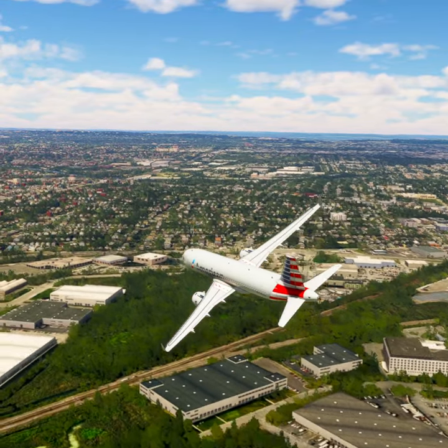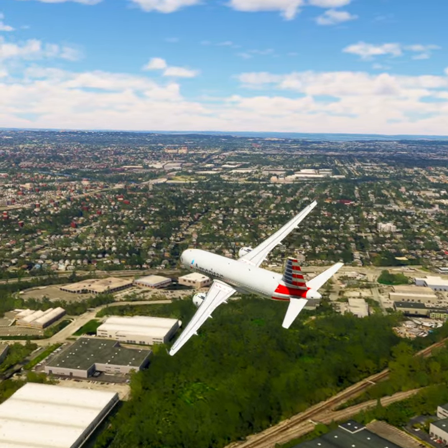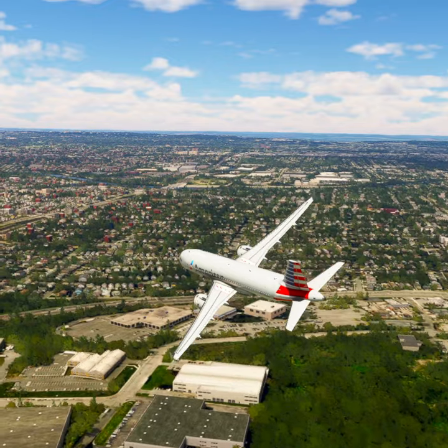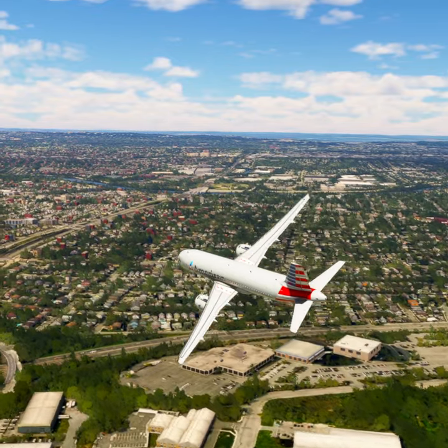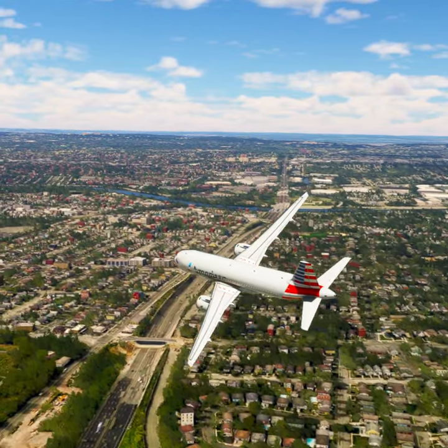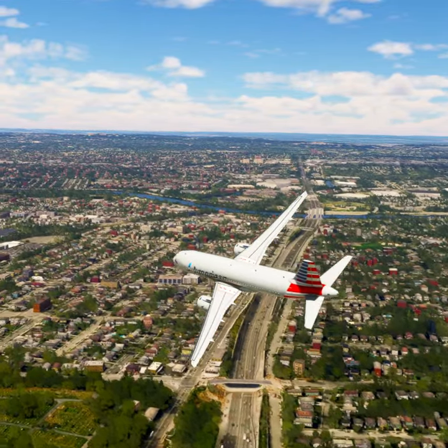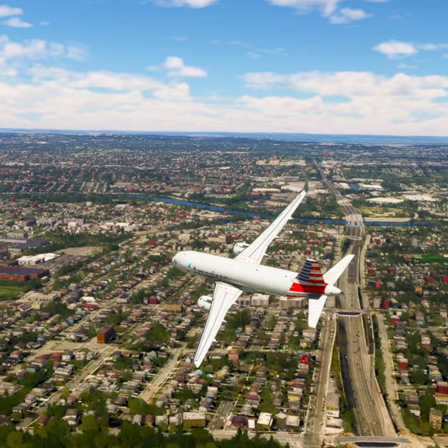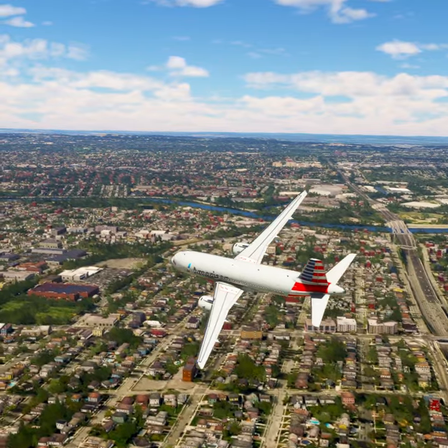New York approach, American Tree 2-0, 800 feet. American Tree 2-0, New York approach altimeter 29 decimal niner, radar contact, continue.